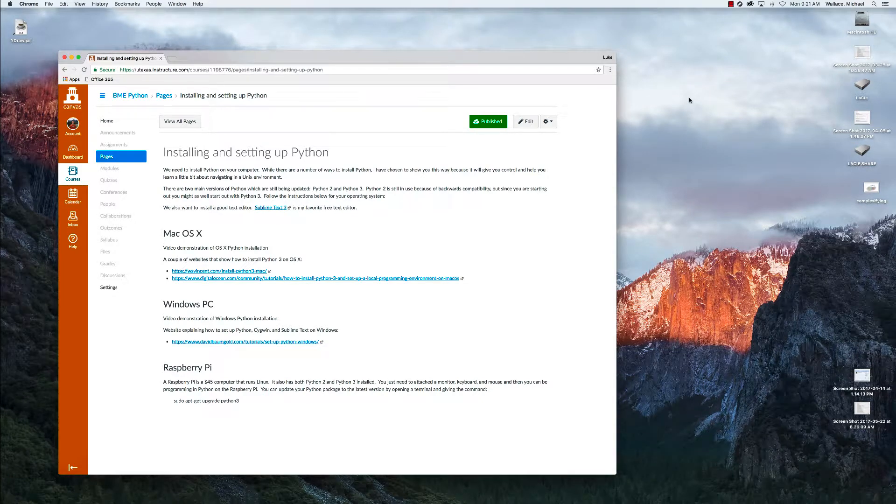Hi everyone, this is Dr. Dan Puperi and we're going to start learning Python by learning how to install Python on your Mac computer.